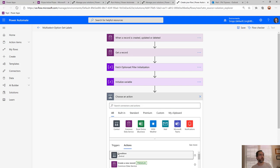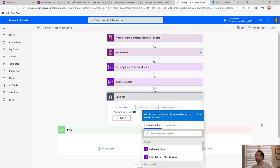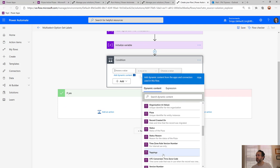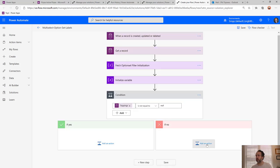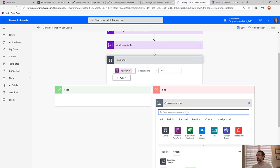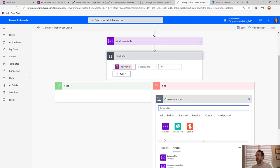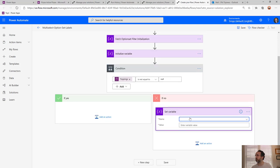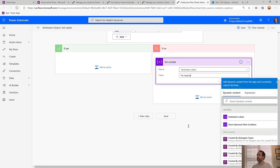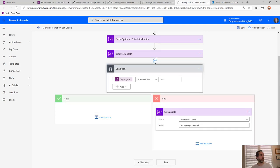We add a condition to make sure that the toppings field — my multi-select field — is not equal to null. If it is null, we handle that case by setting the labels variable to 'No toppings selected' or however you want to handle it. Over in the true branch we'll do the actual work of getting the values out.